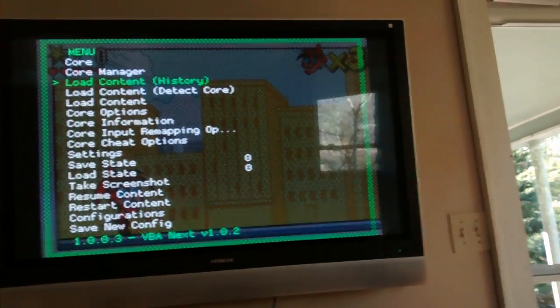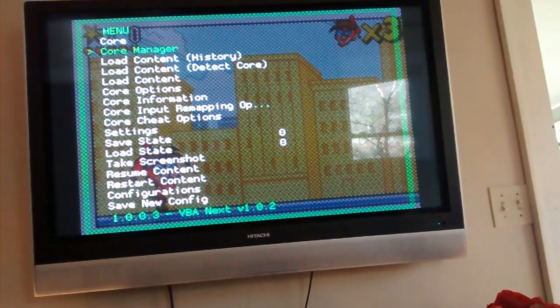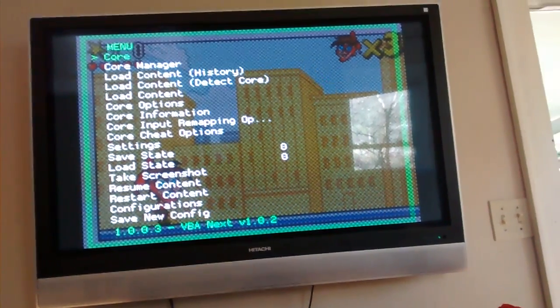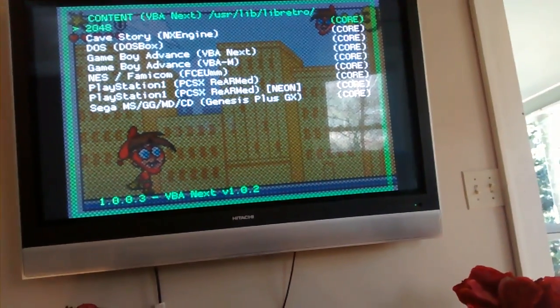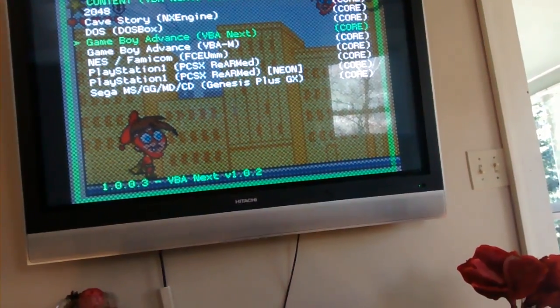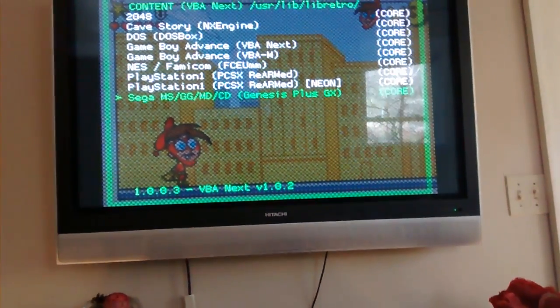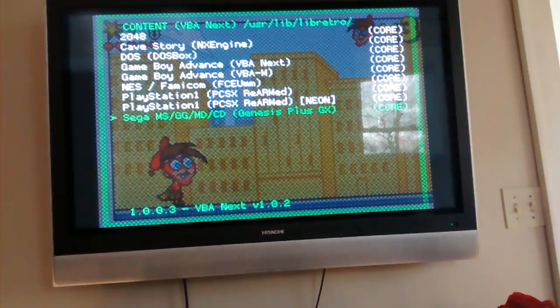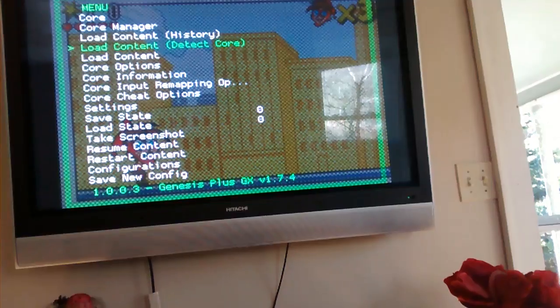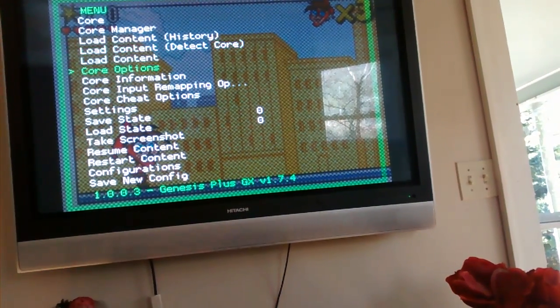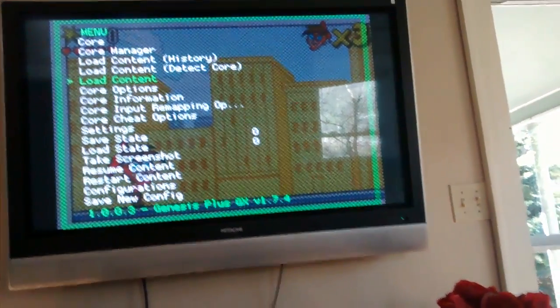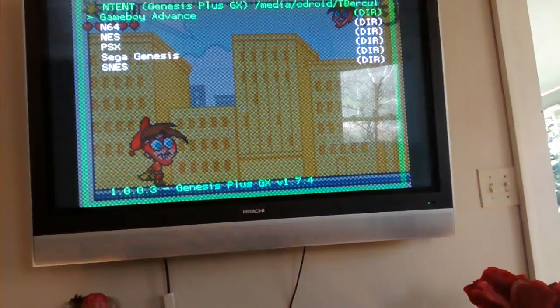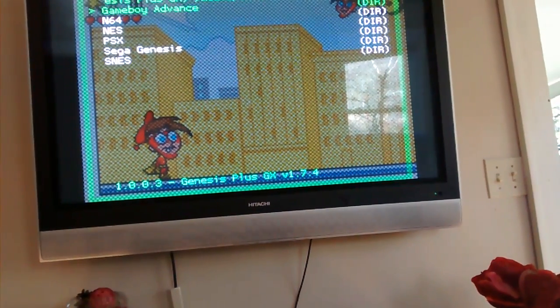Now, let's go to, I forgot what cores I have installed. Okay let's do Genesis Plus GX. Genesis Plus. That's the only thing at the moment. Trying to hit something in the RGUI is annoying.